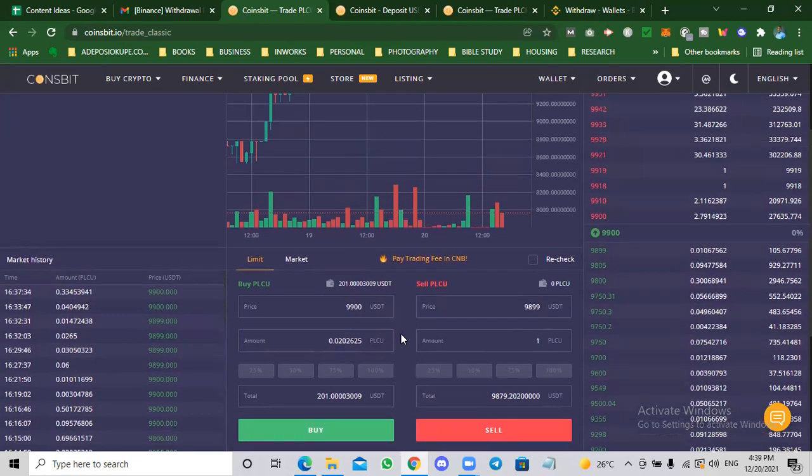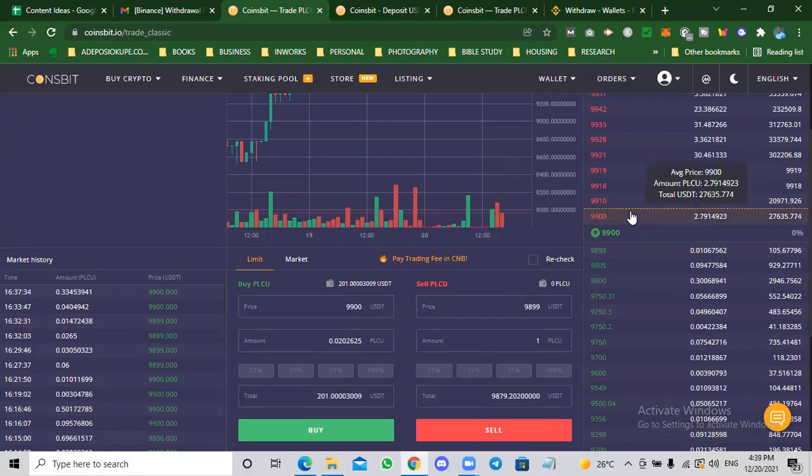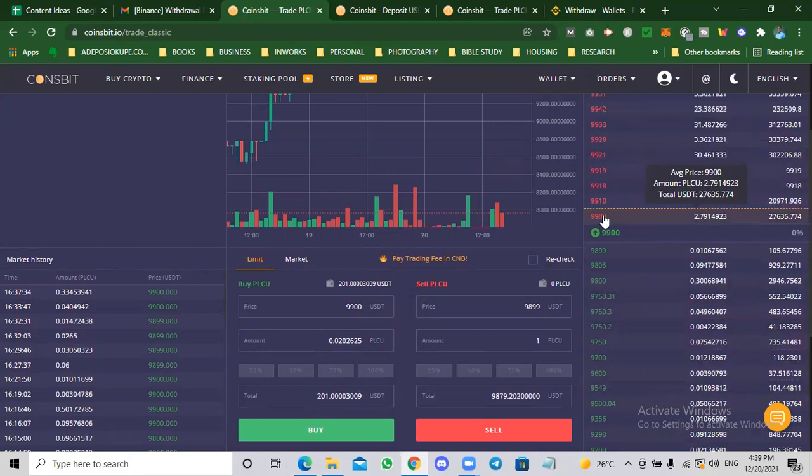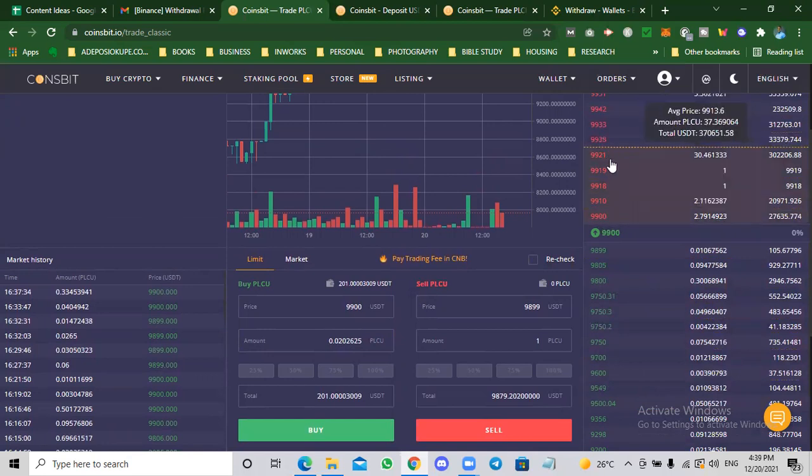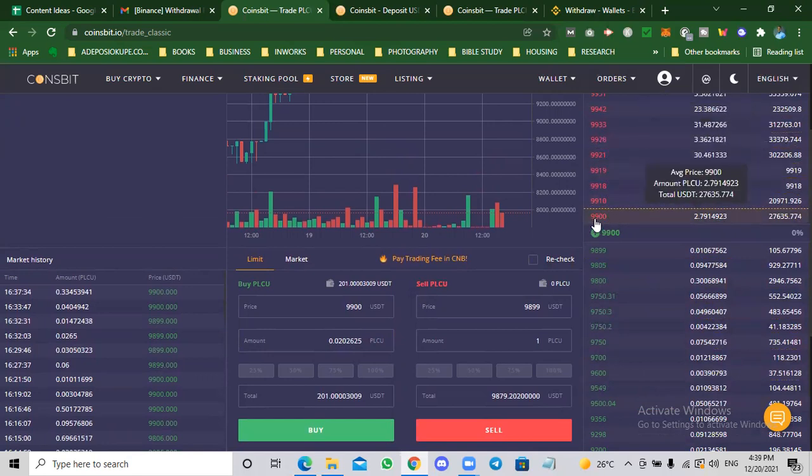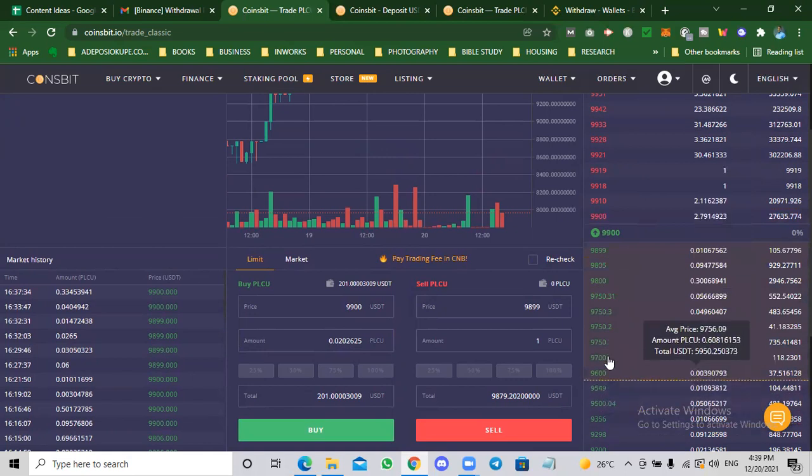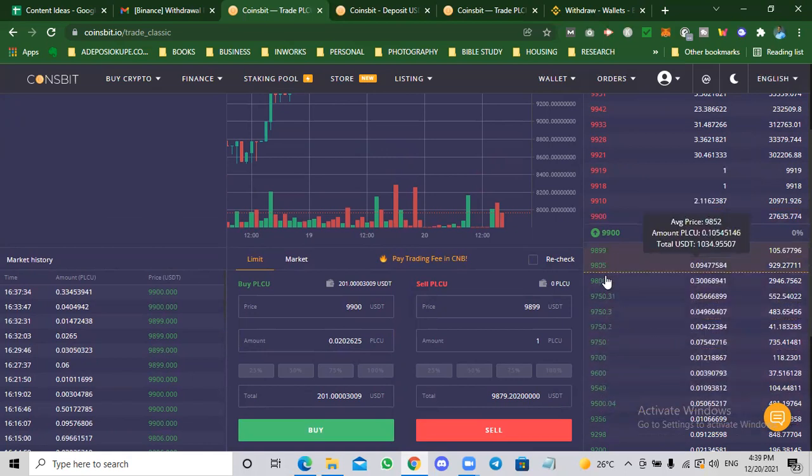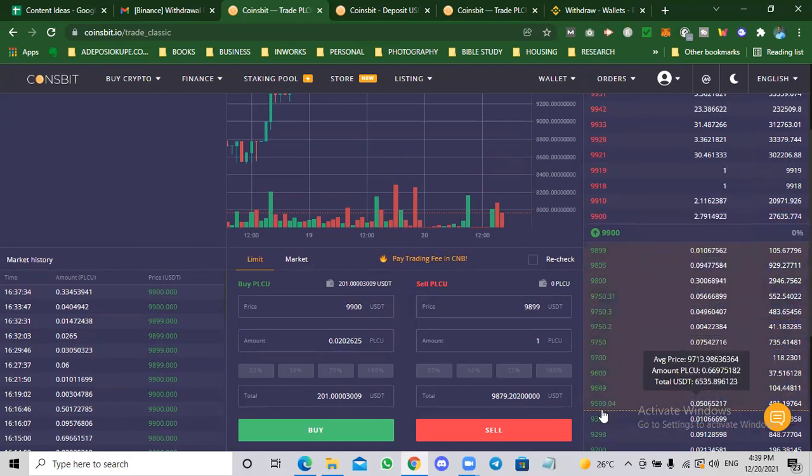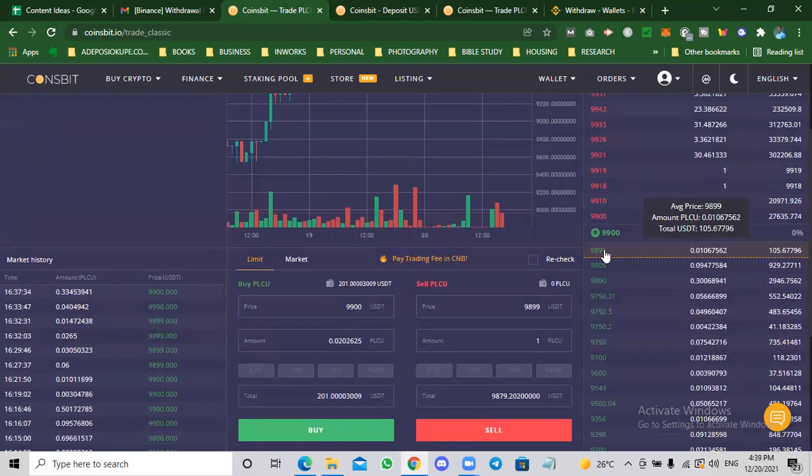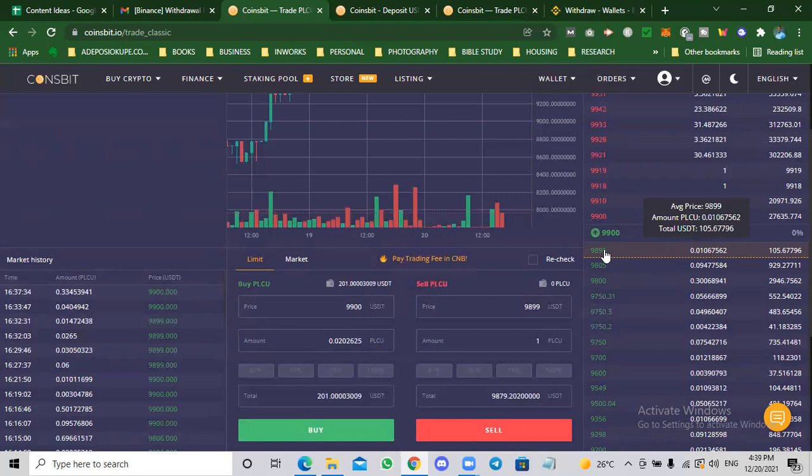You can see this is the order book here. This is the order book and the next price, the available price. These are people that are willing to sell PLC U and they're telling you, I'm willing to sell 2.7 PLC U at 9,900.